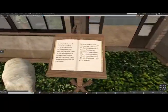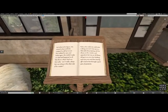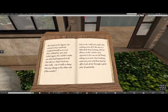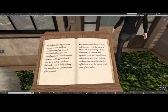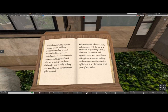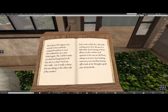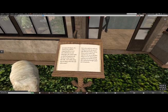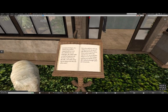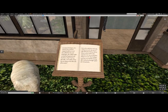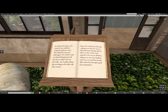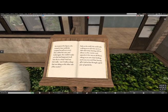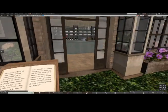She looked at the queen who seemed to have suddenly wrapped herself up in wool. Alice rubbed her eyes and looked again — she couldn't make out what had happened at all. Was she in a shop? Was it really a sheep sitting on the other side of the counter? She could make nothing more of it. She was in a little dark shop, leaning with her elbows on the counter, and opposite to her was an old sheep sitting in an armchair knitting, and every now and then leaving off to look at her through a great pair of spectacles.